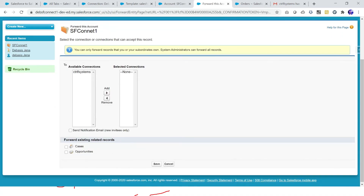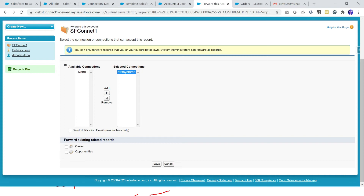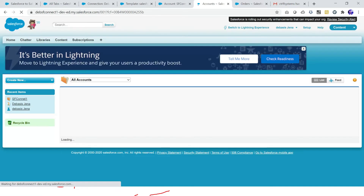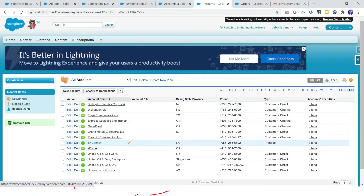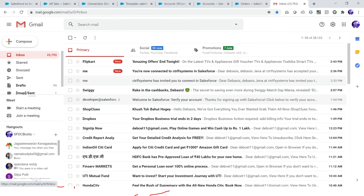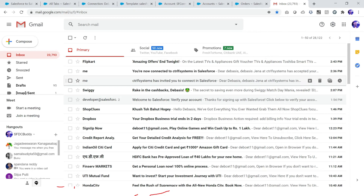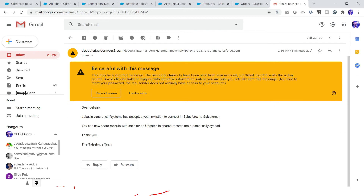Now it shows my connections — I can have multiple connections and choose where to send the record. For this account I also have related records like contacts, cases, or opportunities. If I want to pass those along as well I can select them from here. I click save. Note that you can only forward records based on your security permissions — your system admin can forward all records. Now I click save and I have published this account SF Connect One to my connection.